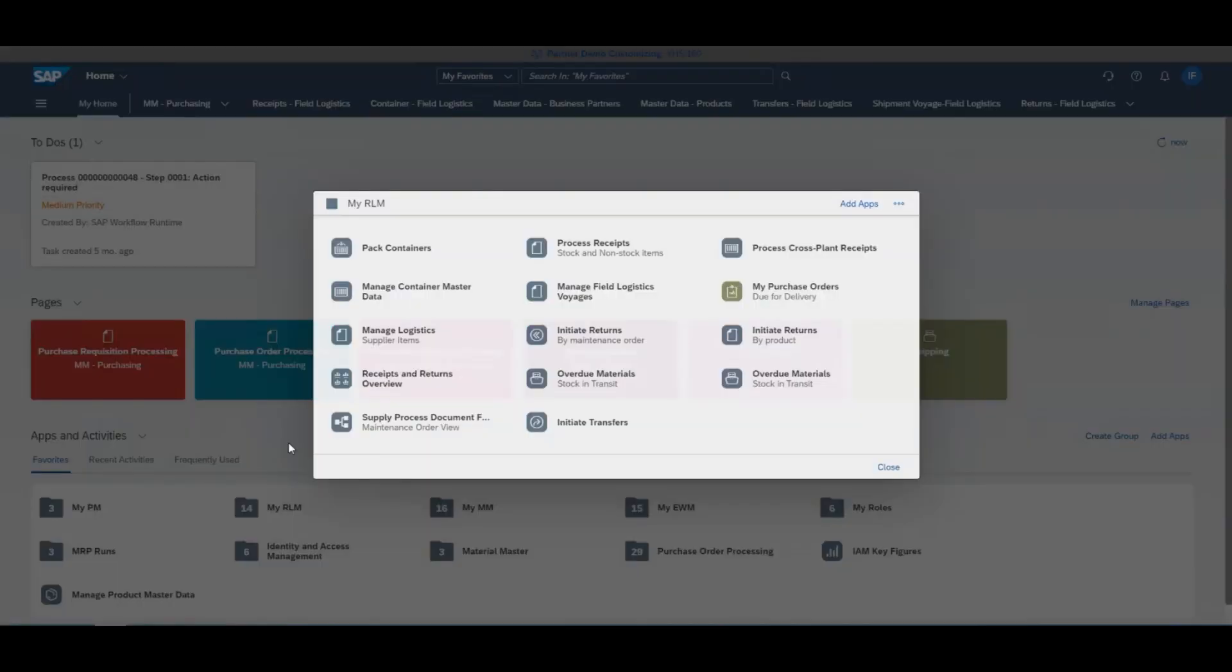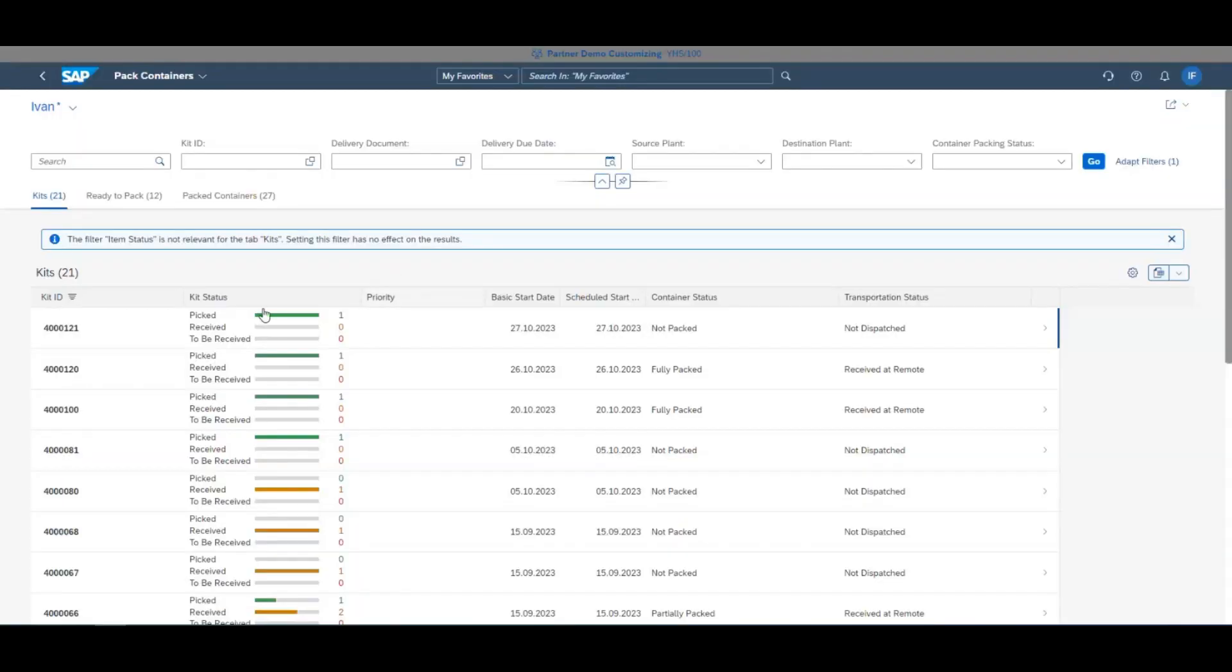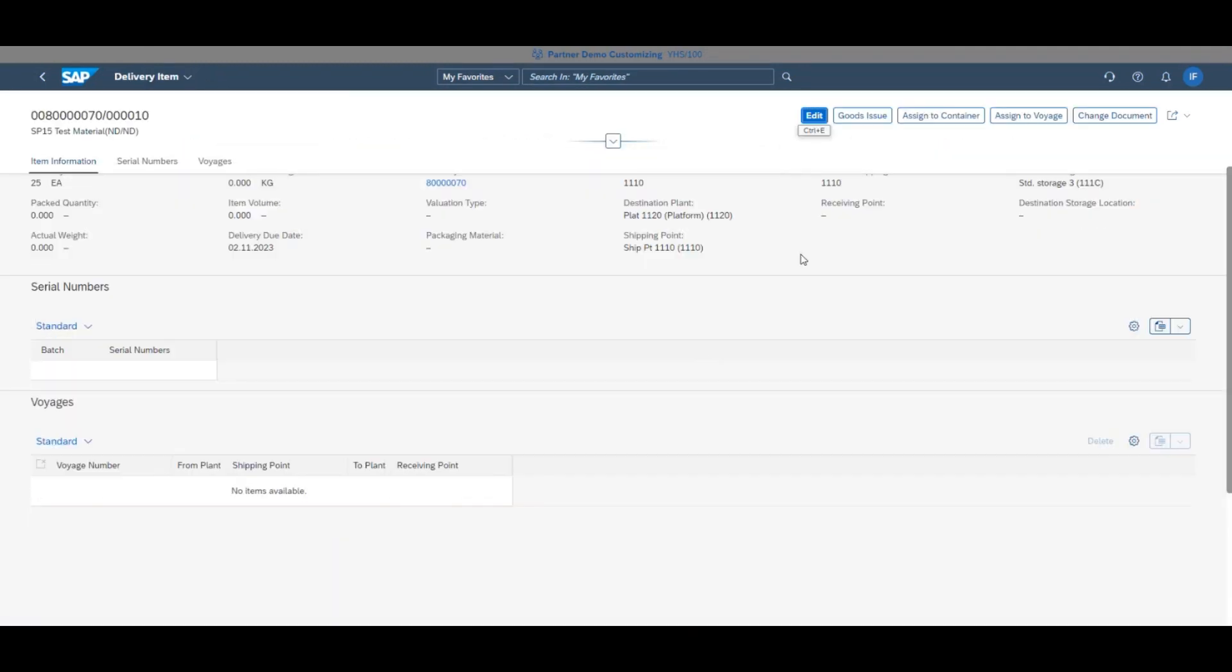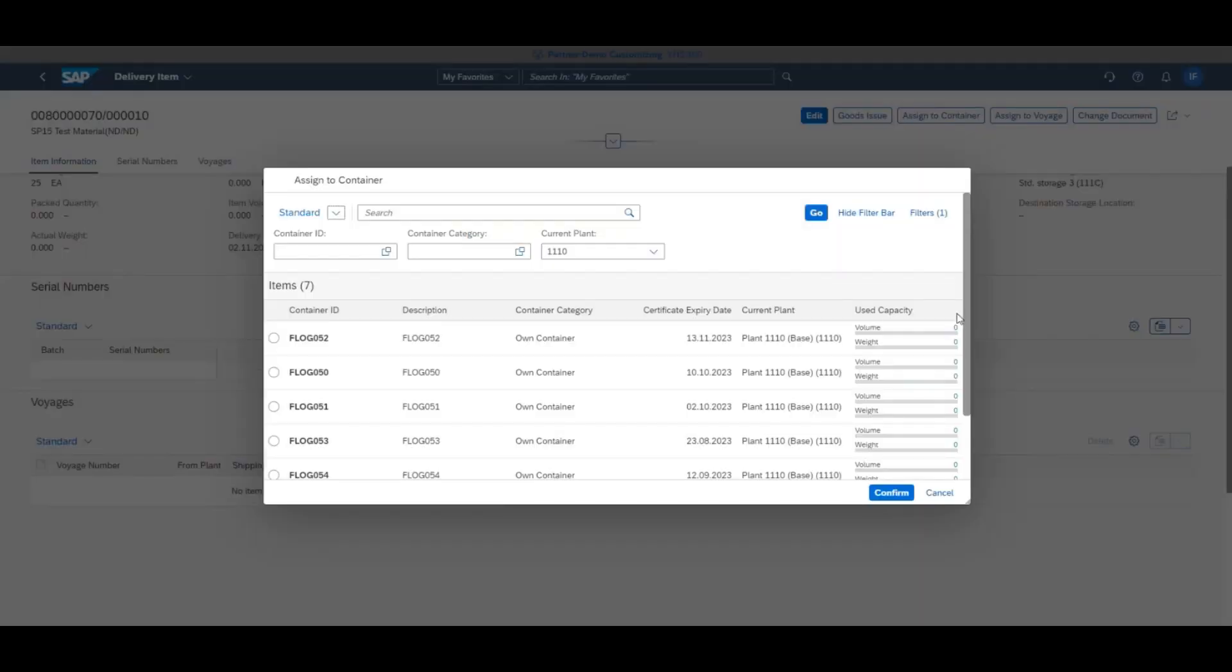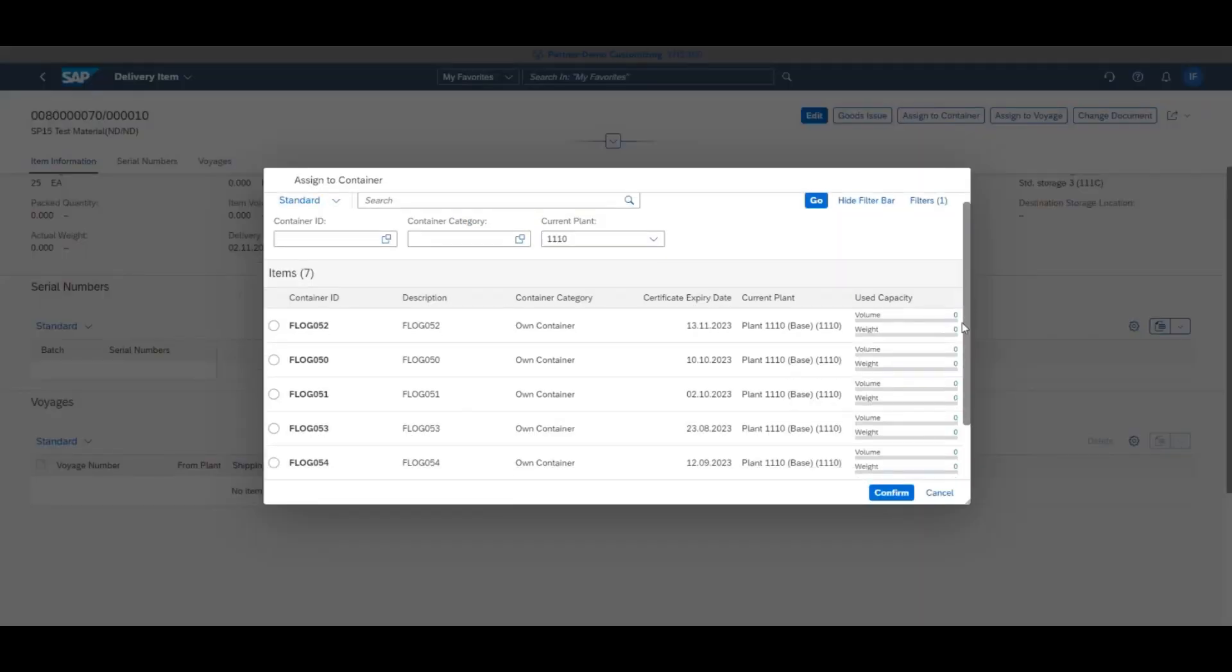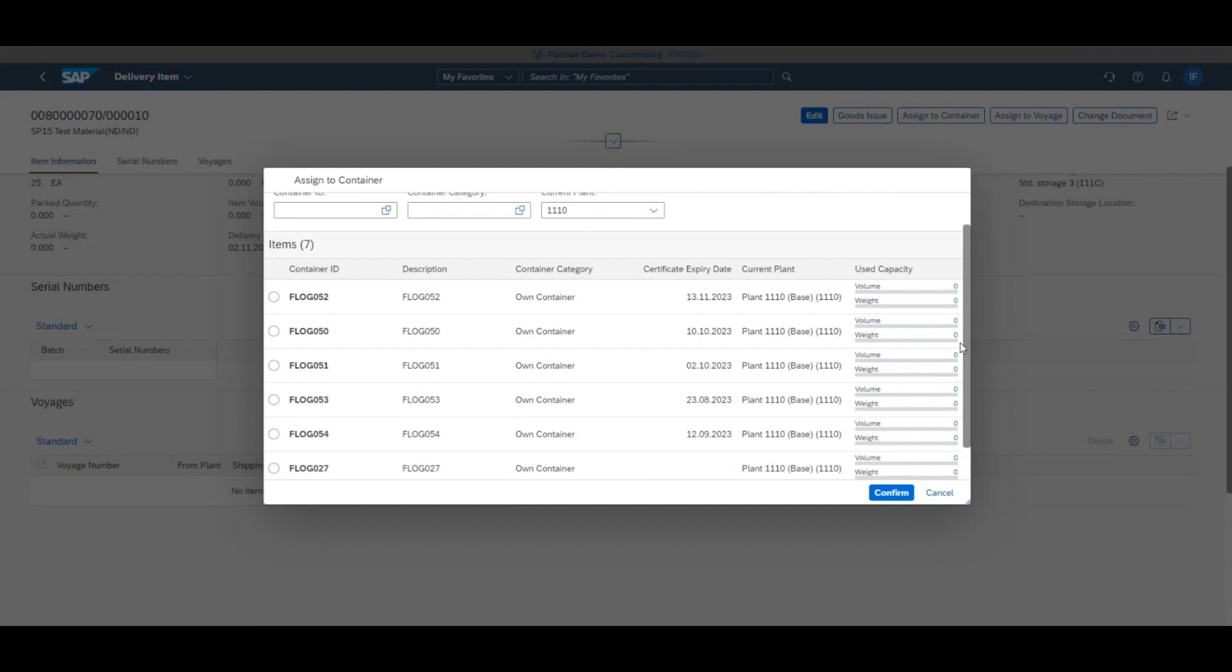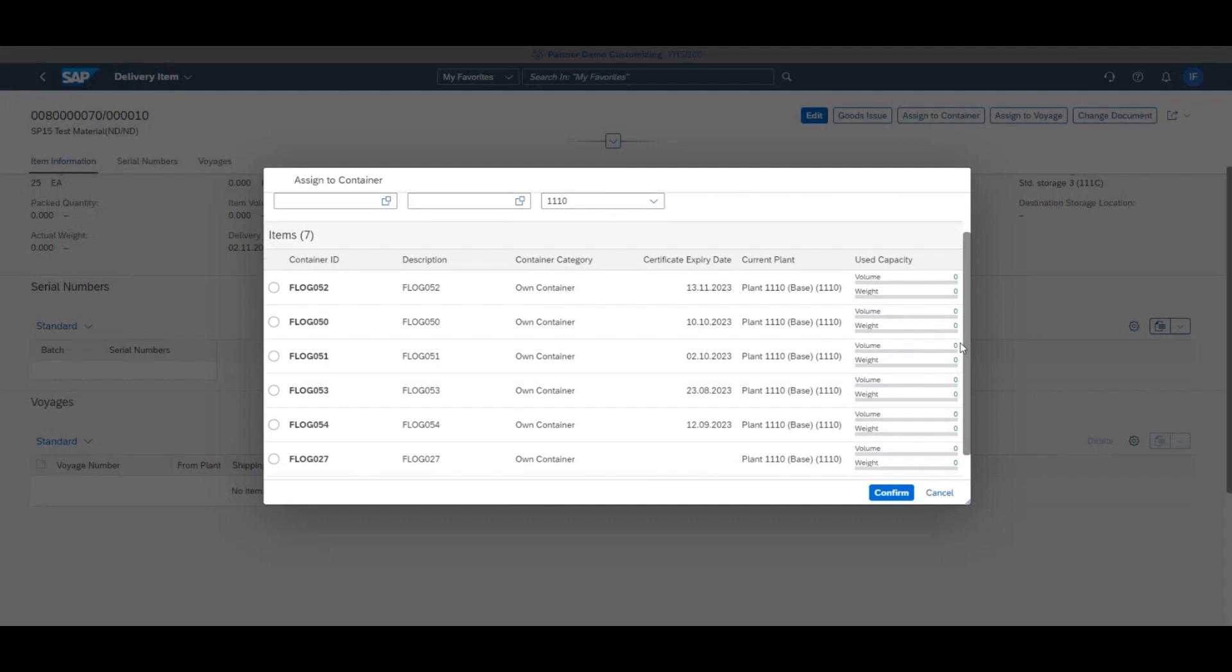In the pack containers app, click ready to pack and select the desired delivery. Once on the page for the delivery, click assign to container in the top red corner and put the delivery on the container you've just created.